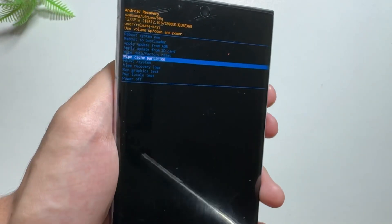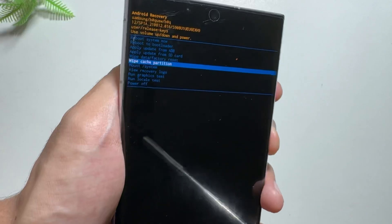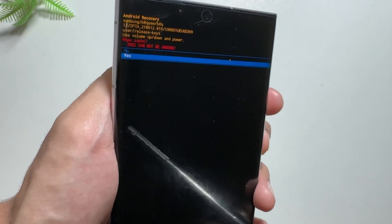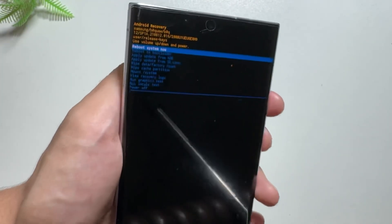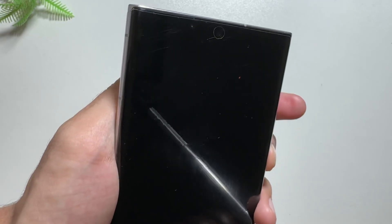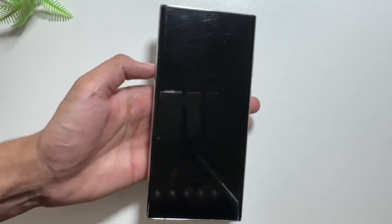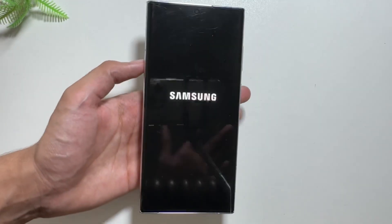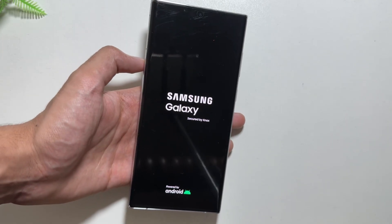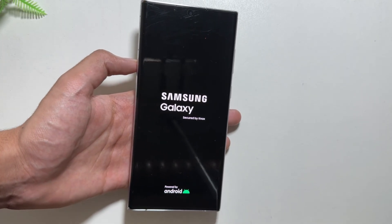After landing on Wipe Cache Partition, select it using your power button and then select Yes. Now simply reboot your system. Using this trick, all the cache on your device will be cleared and most probably all the battery drain and lag issues will be resolved.